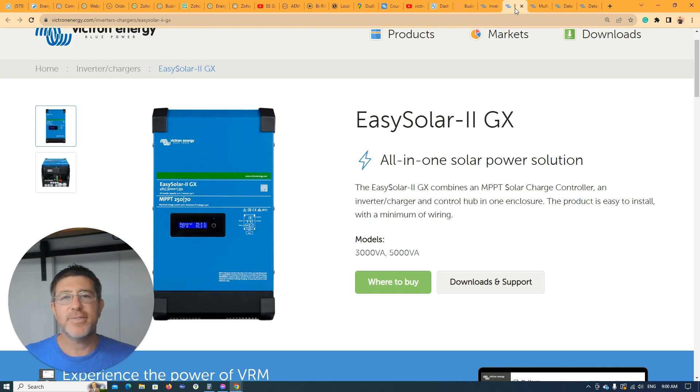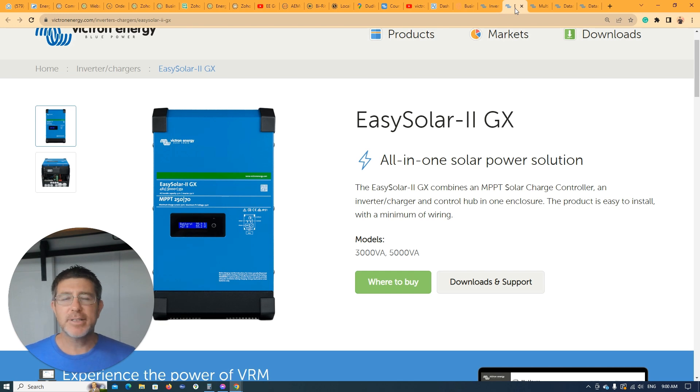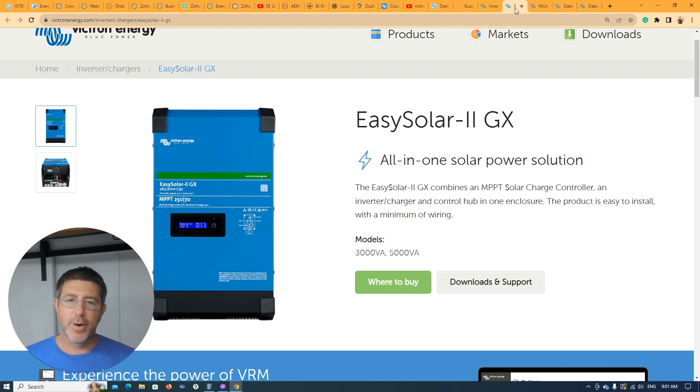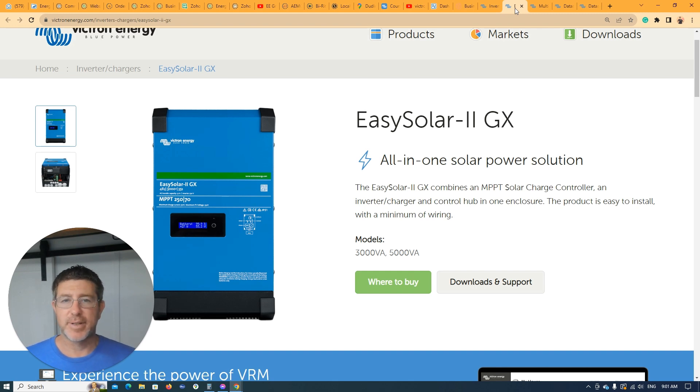I'm going to dive into this video and show you the difference. Both products are pretty limited what they can do in each situation. But as long as you're using it for its right application, you're going to have a good experience with it. So let's dive in now.